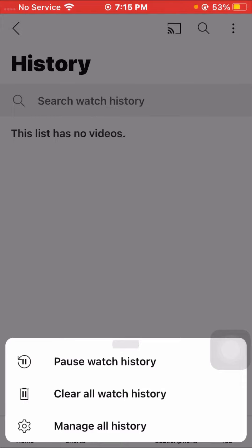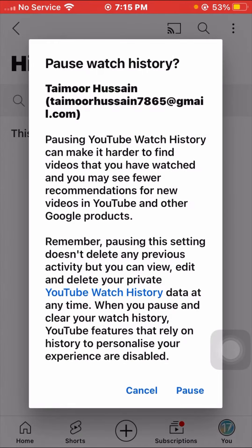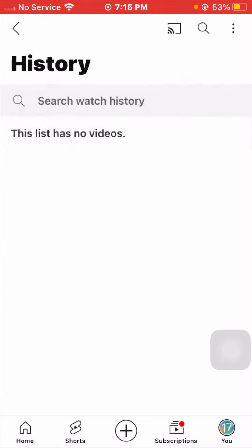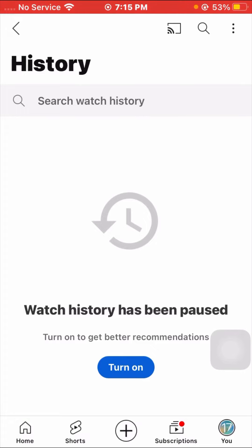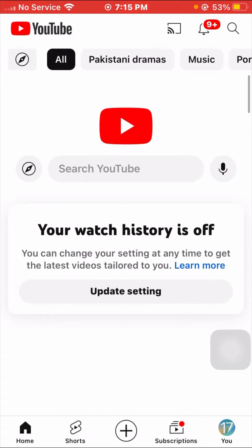Tap on the first option, Pause Watch History. If you want to turn off your watch history, click on this. Once you click on it, you can see that Watch History has been paused.